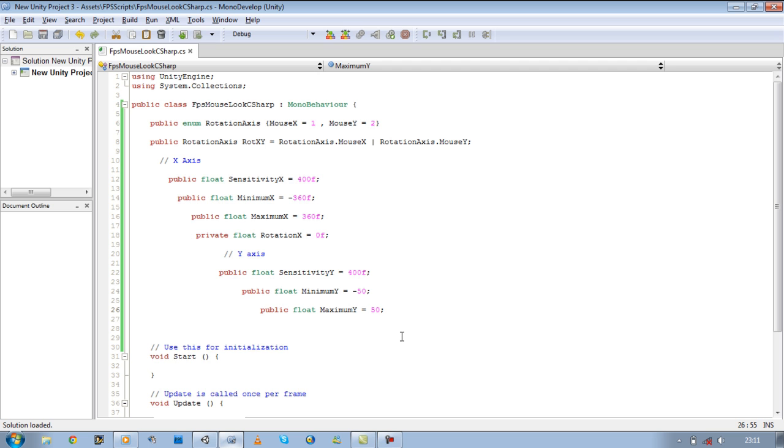That would just be stupid. I mean, no one can turn their arms around a full 360. So yeah, that's the reason they can be 50-50.